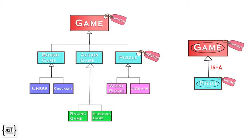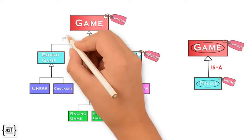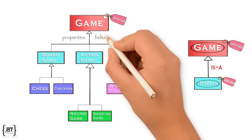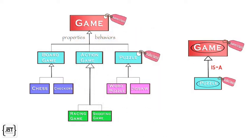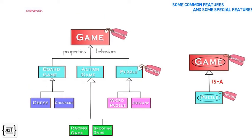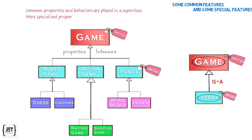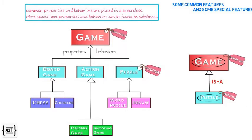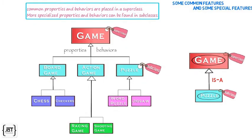When designing a hierarchy of classes, we should ask ourselves which properties and behaviors are common to all the classes we are designing. Those common properties and behaviors are placed in a superclass. More specialized properties and behaviors can be found in subclasses.